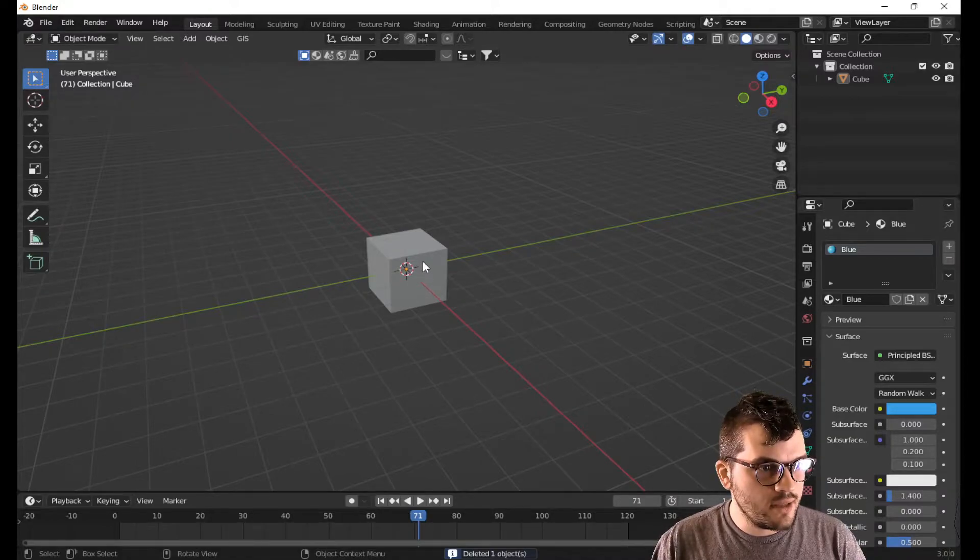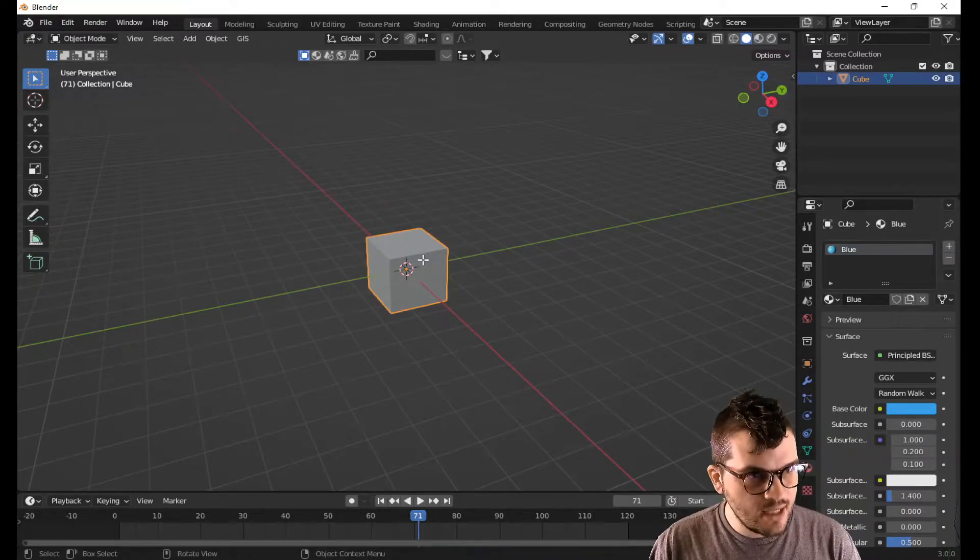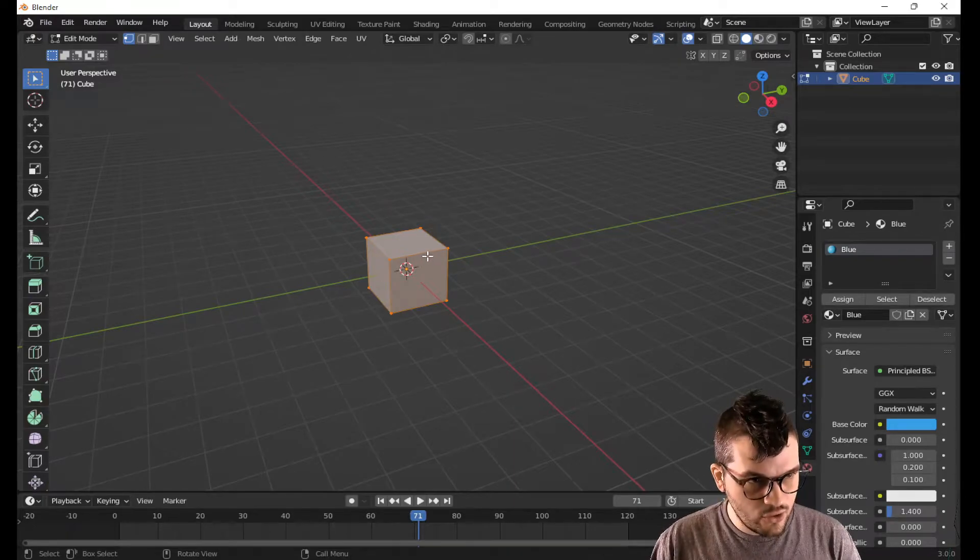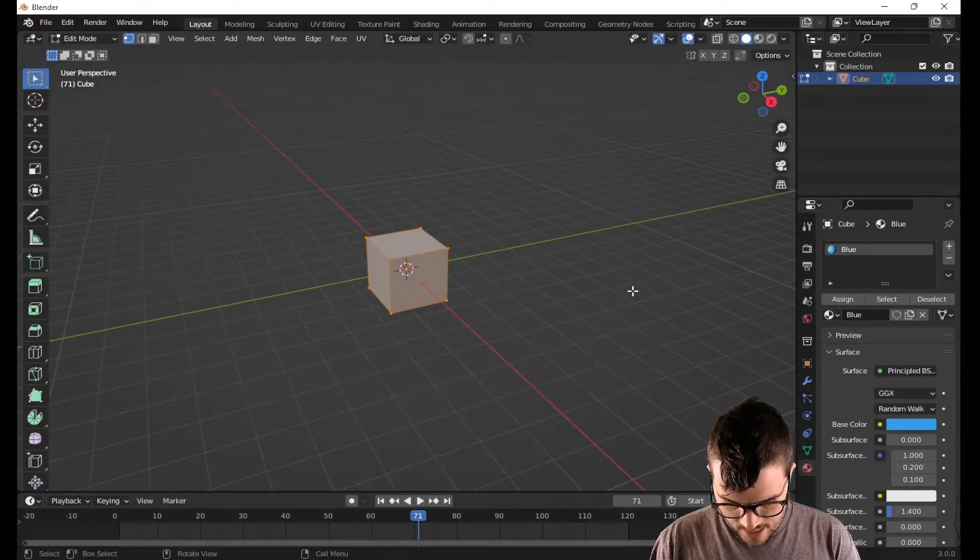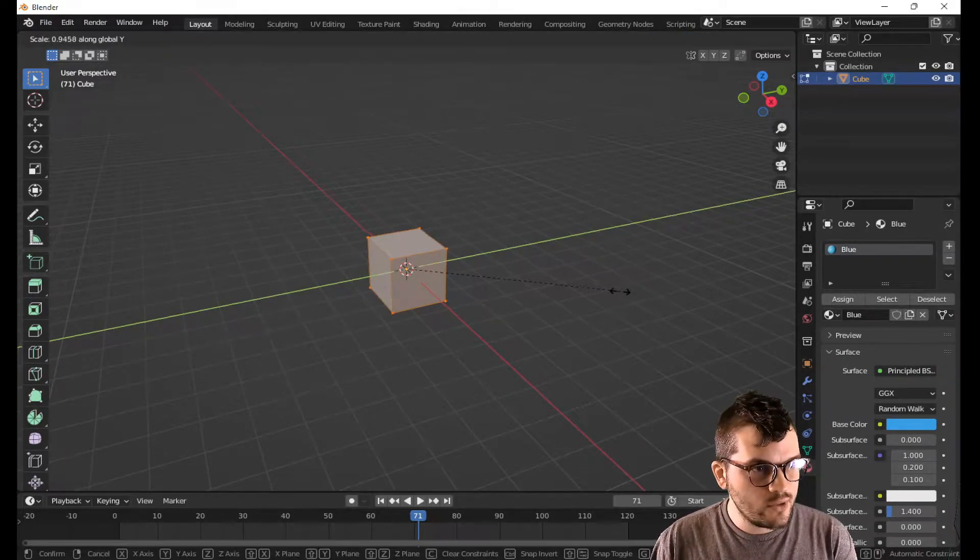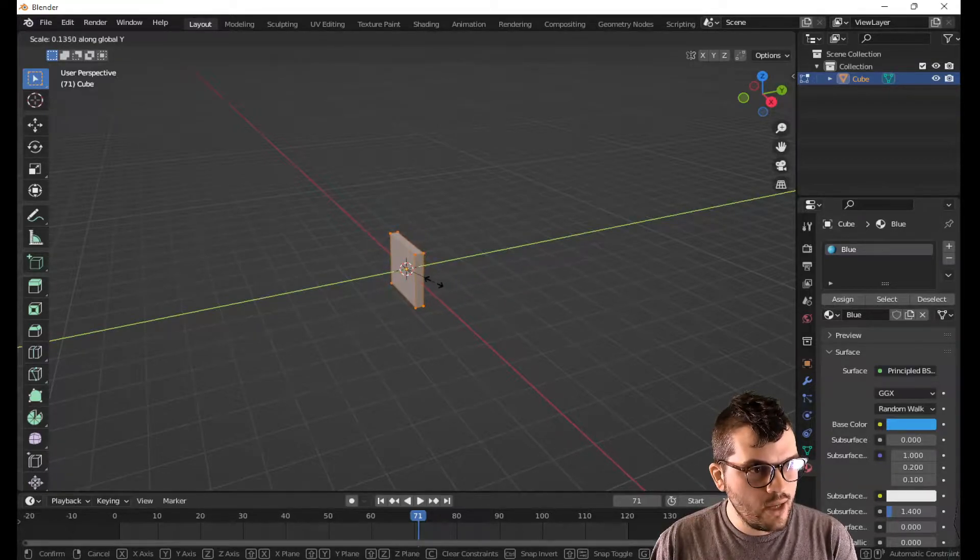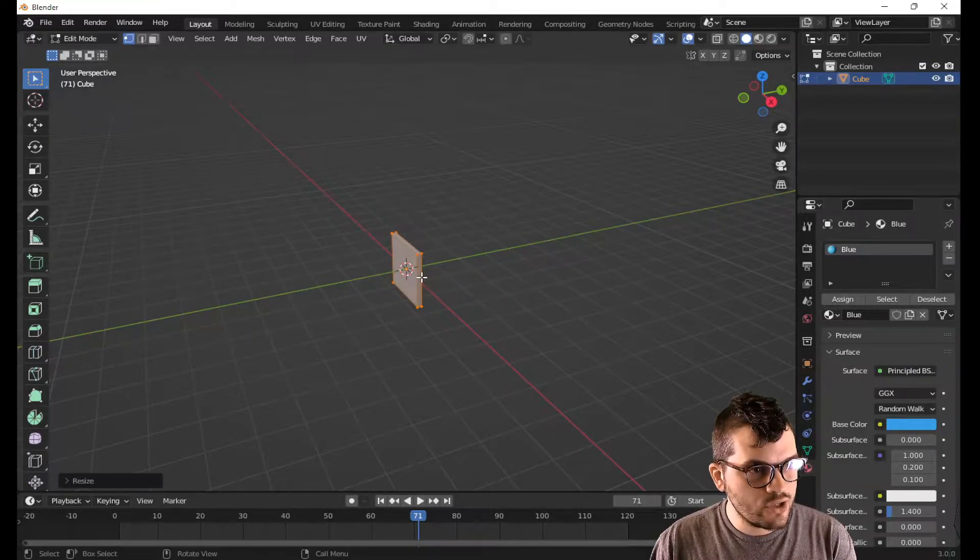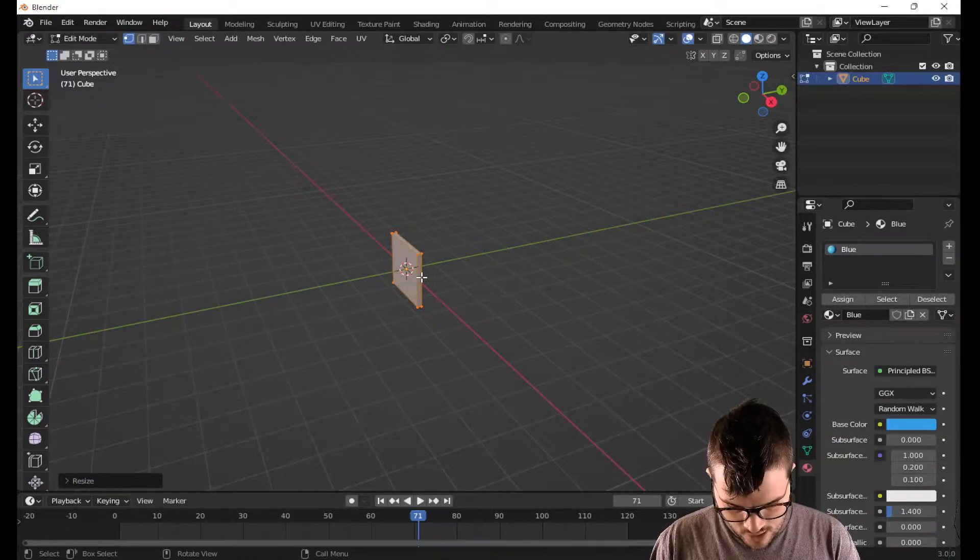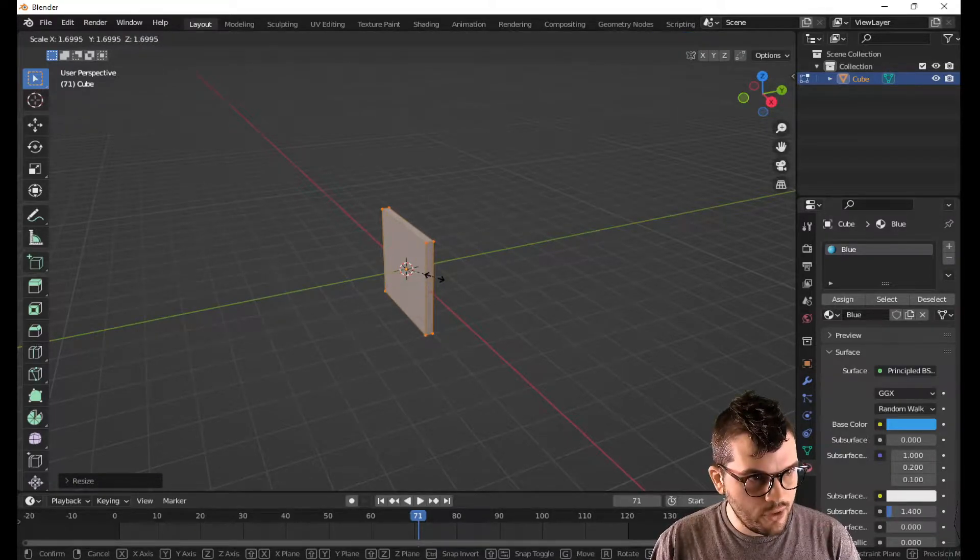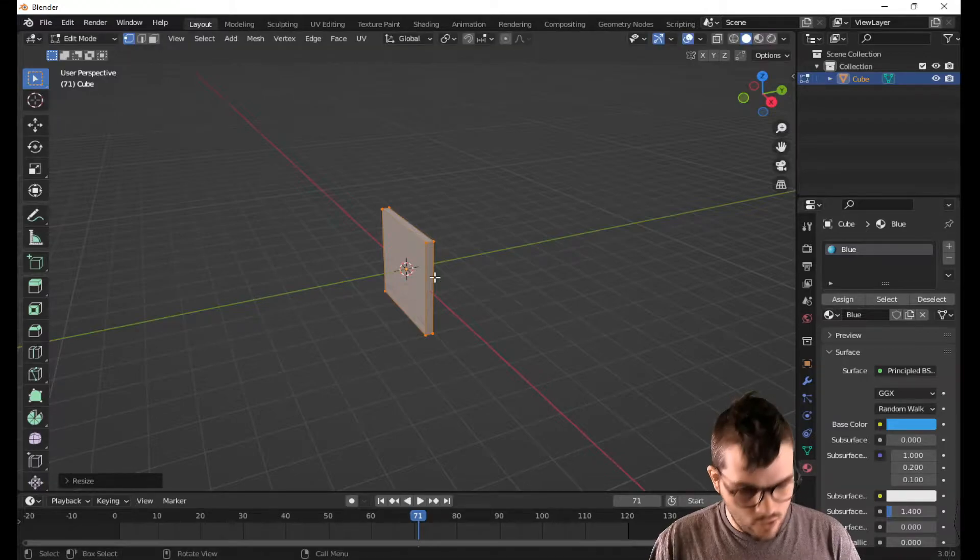Now with the cube left on the screen, I will select it, hit tab, hit A to make sure that all of it is selected. Let's hit S and Y to size it on the Y scale. Now I'm going to go a little extra small. That way I can go S and size up the whole thing and have a little bit more to work with.